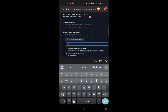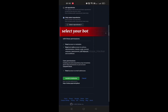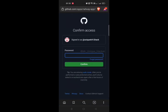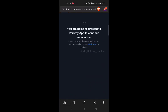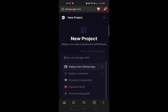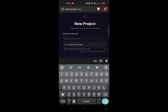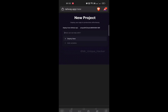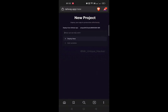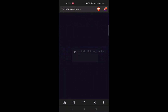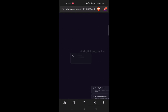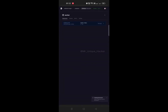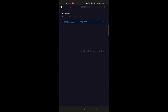Now go back to your GitHub repo, click on Deploy to Railway, then click on Deploy from GitHub Repo. Click on Configure GitHub App. Now click on Only Select a Repository and select the repository which you want to deploy. Enter and confirm a password. Now again click on Deploy from GitHub Repo, select the given repository, and click on Deploy Now.